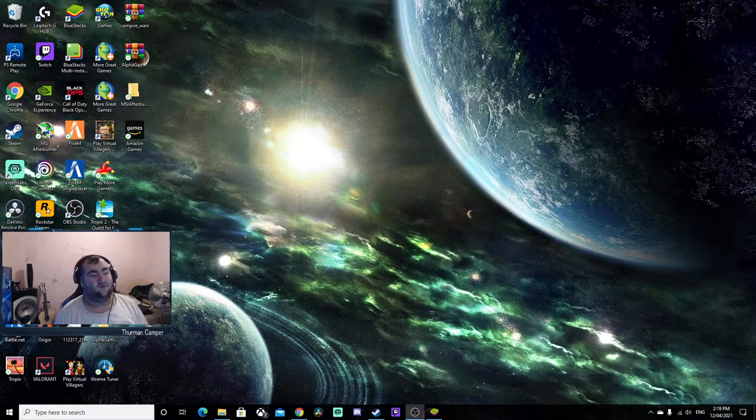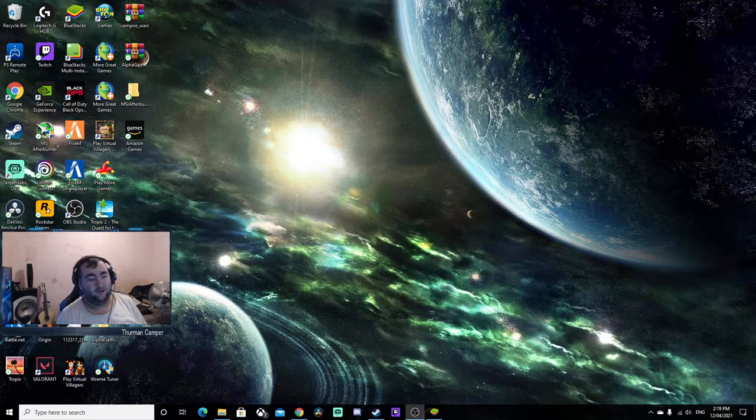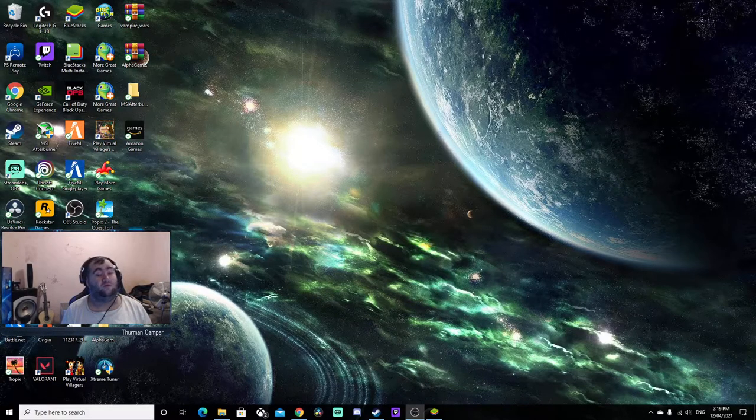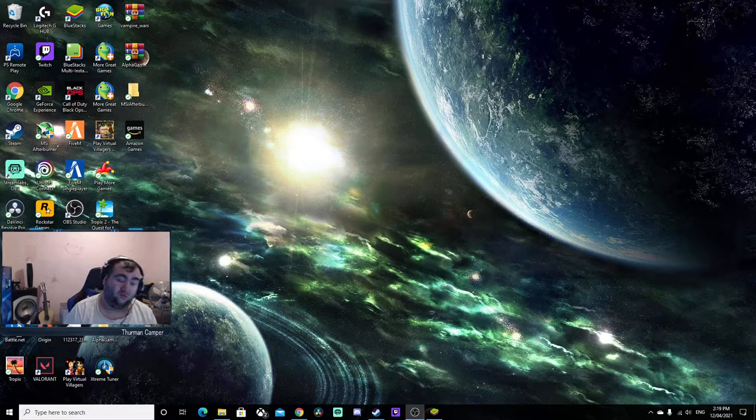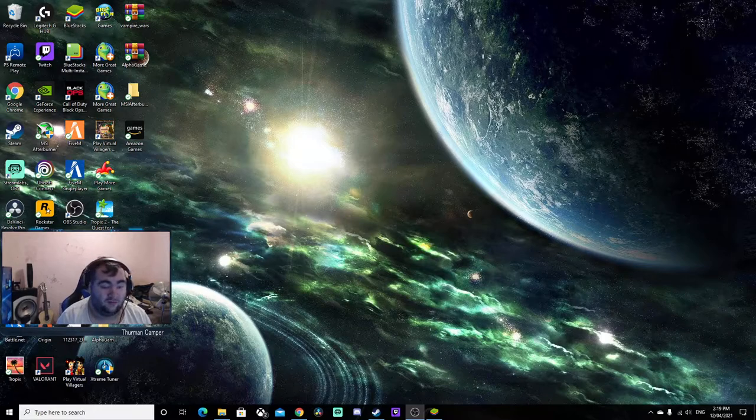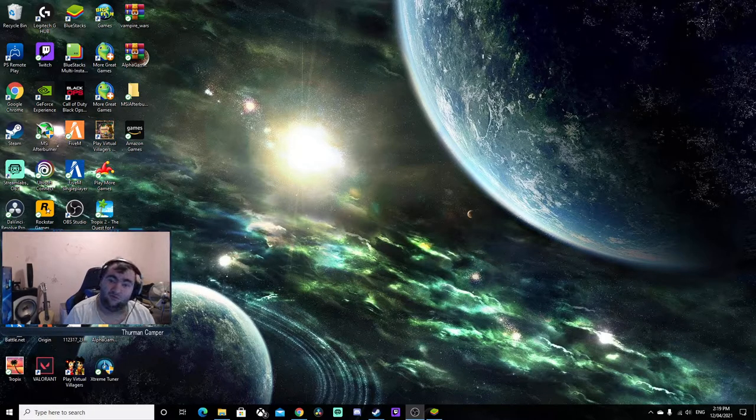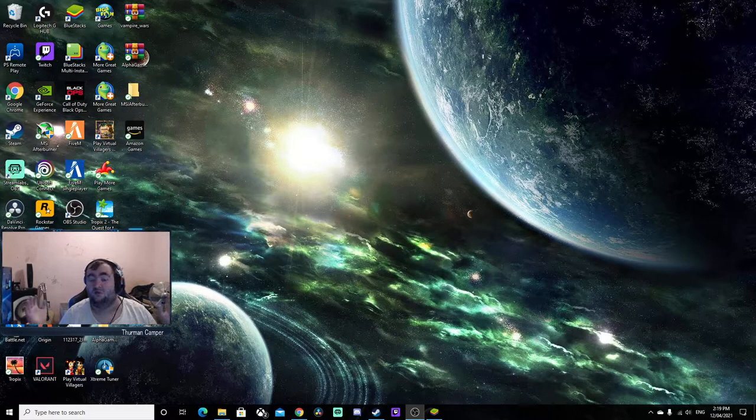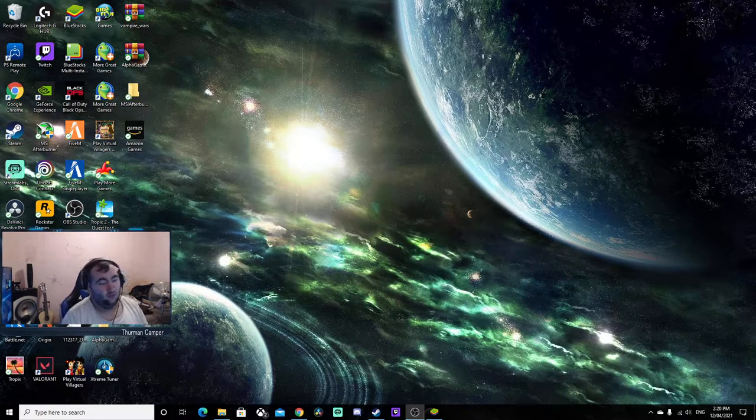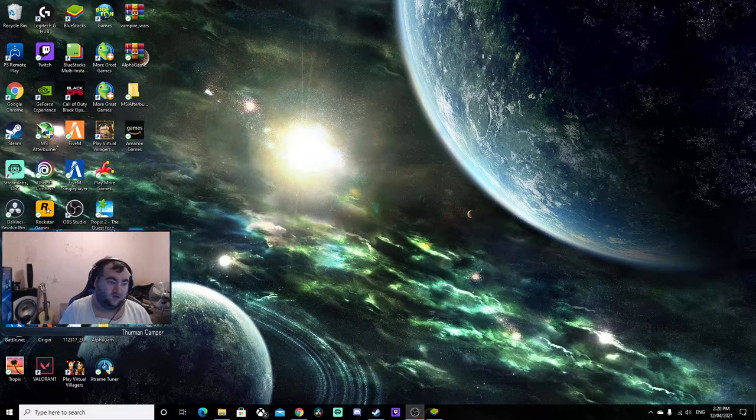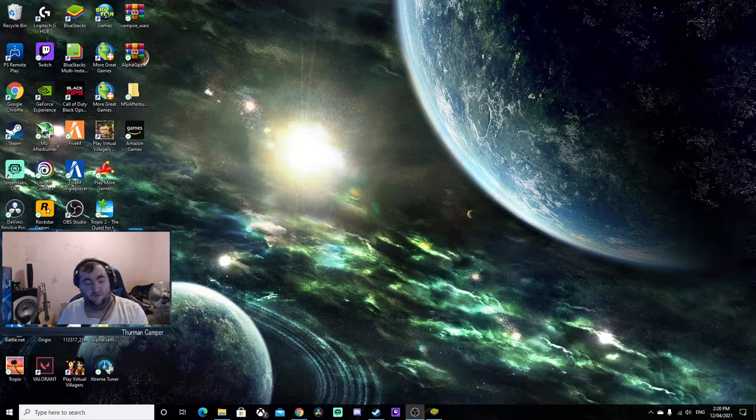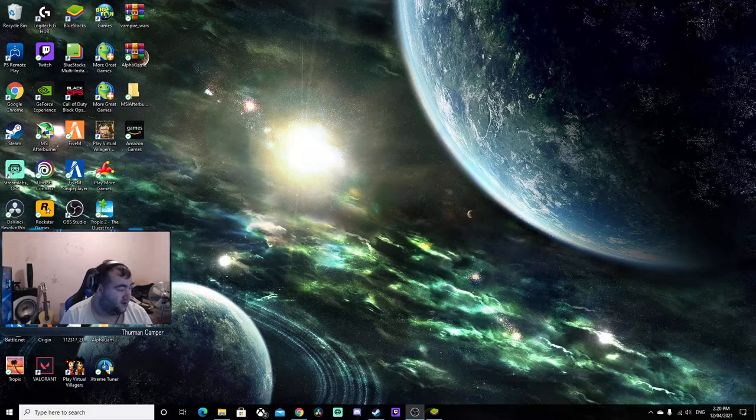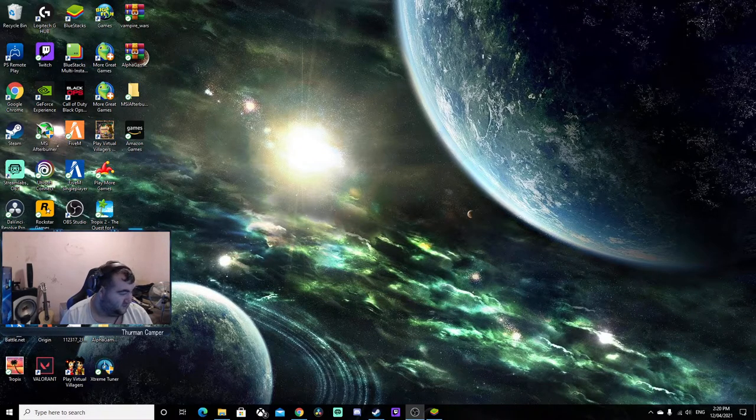What is up guys, it's Time for Gaming here. This video has probably been posted multiple times on YouTube, but I'm going to show you how to have different wallpapers on multiple screens. Right now you can see the space wallpaper on this monitor and on my other monitor you'll see a different one.